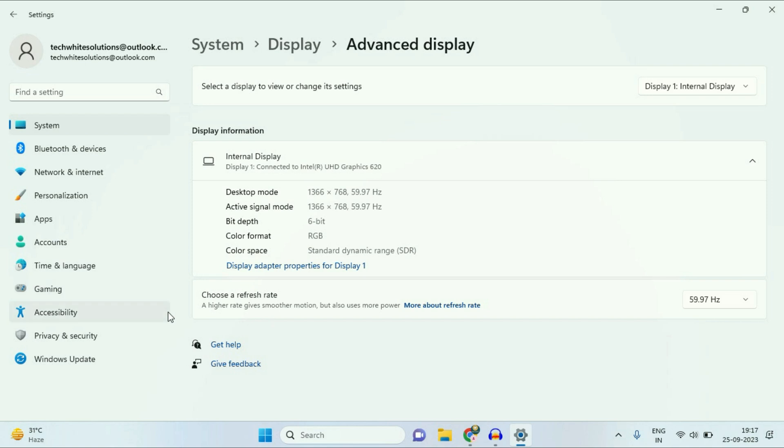Here you will see this option, Choose a Refresh Rate. So in my laptop I have only one refresh rate option. If you have multiple options, select and try each of them.